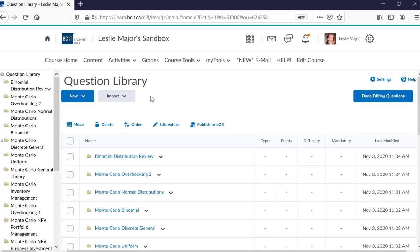There are several ways to get to this question library. I'm just going to go in this way, and this is where I'm going to import that section.